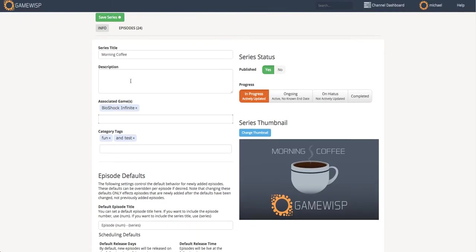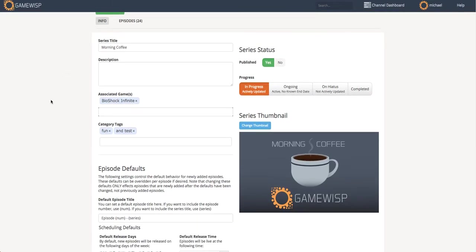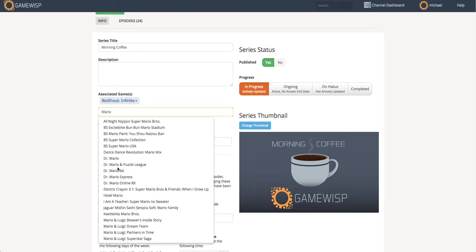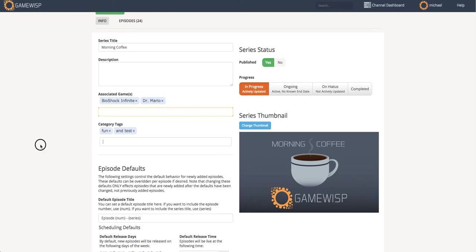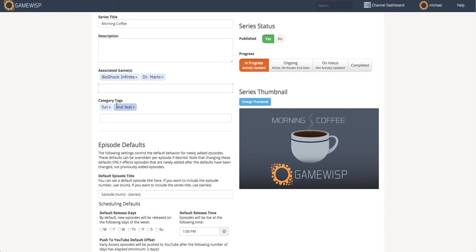So there's a series title, a description. I can associate games with this series, such as something like Mario, maybe, and we can see that we can find it here. Maybe it's Dr. Mario. I can have category tags, any extras I'd like, and there they are.